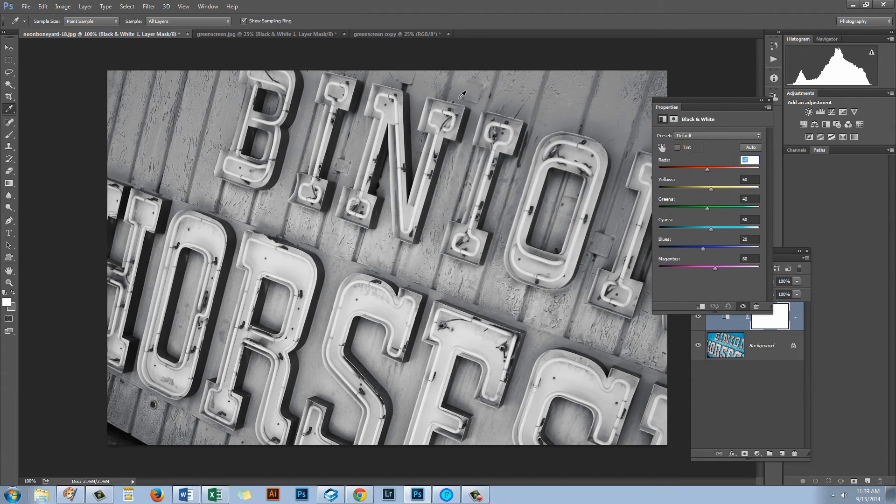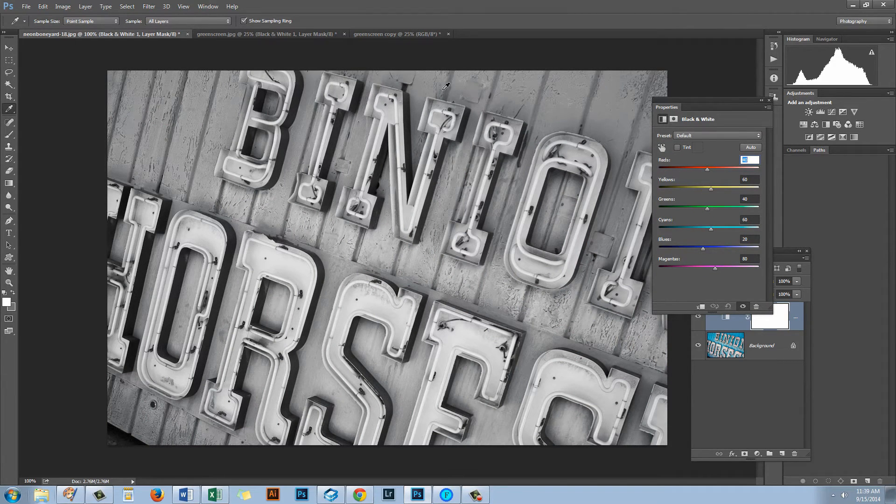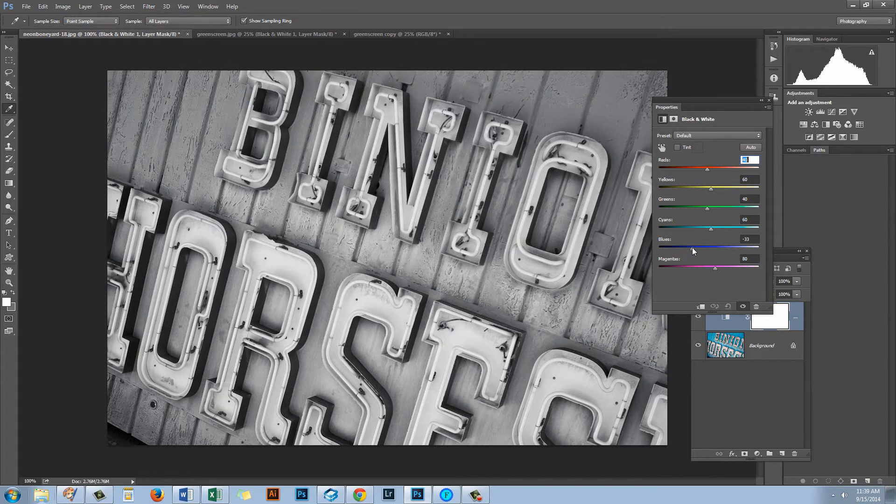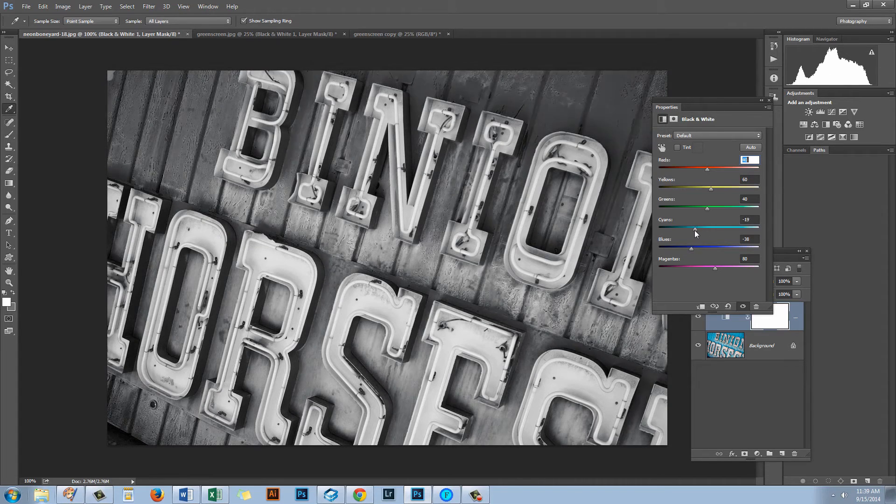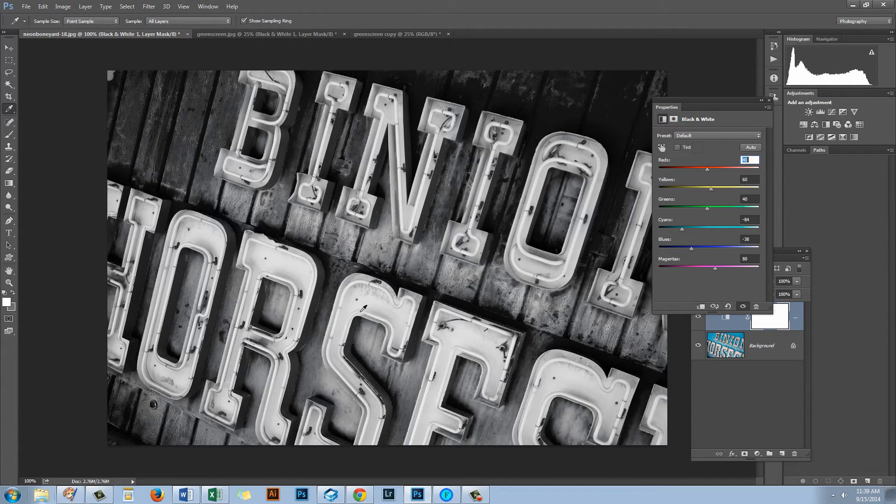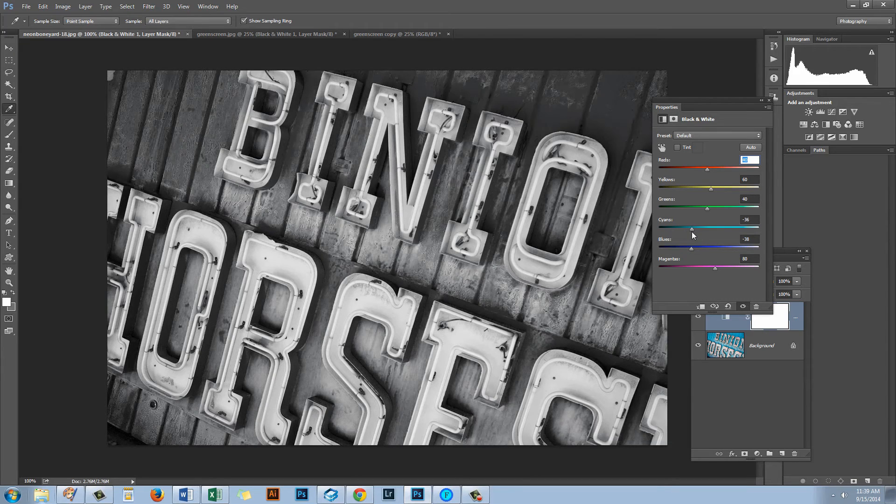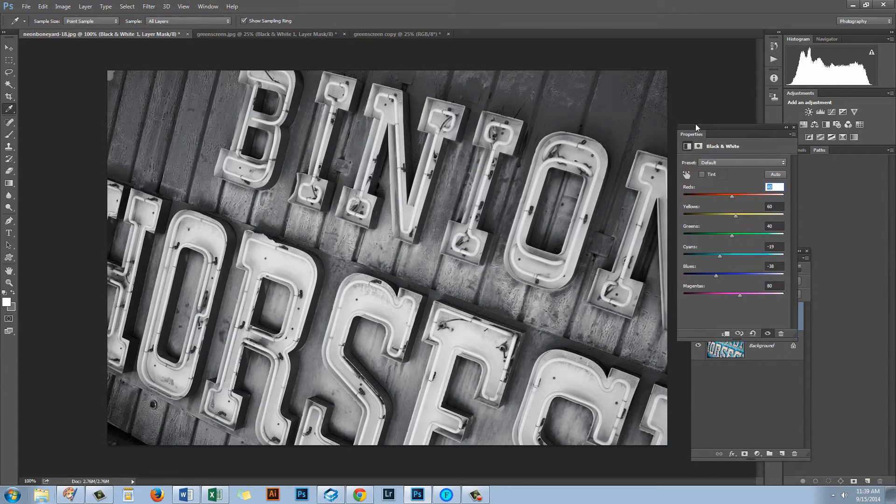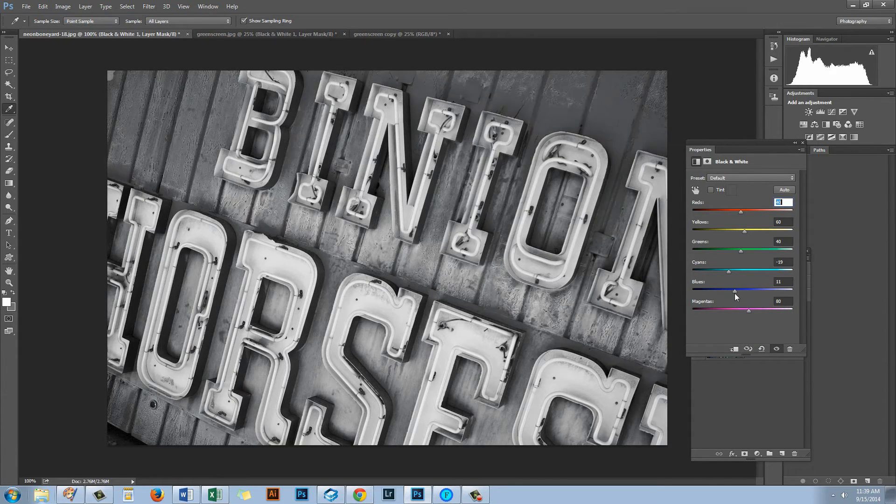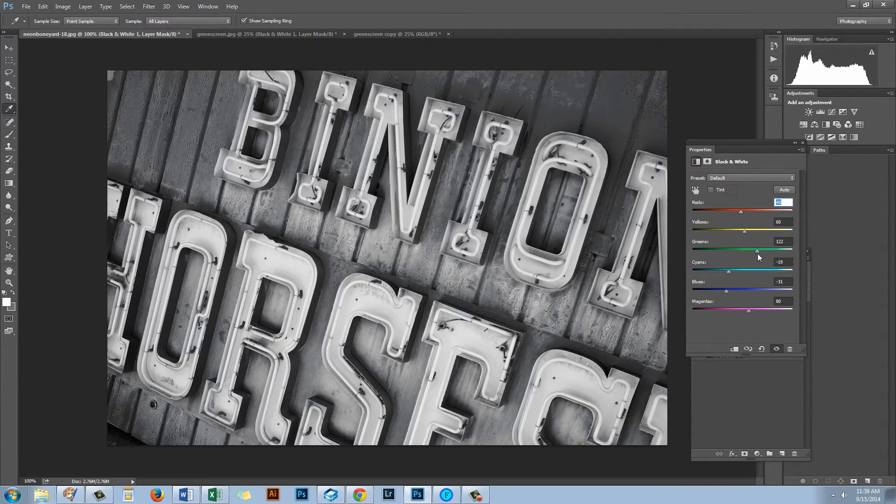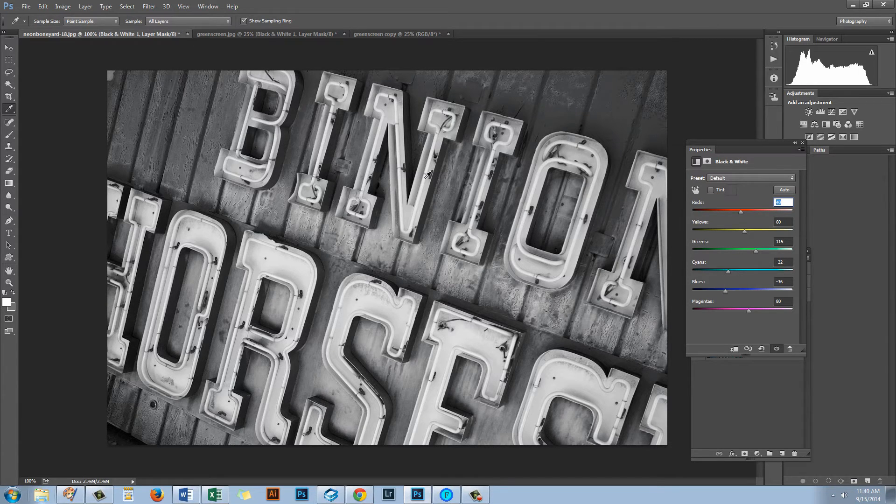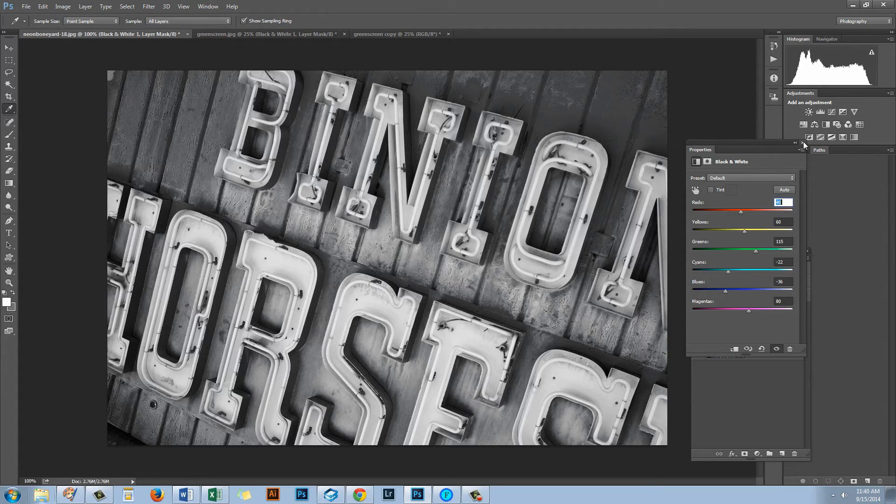Now I'm going to focus on the top portion of this image and in this case I want to get this really dark. So I'm going to drag on the blue slider and probably the cyan slider to darken up this area of the image. And I'm going to ignore what's happening to the bottom part of the image because that's not going to ultimately be affected by this adjustment. So I'm just going to work out what I need to do here to get the result that I want.